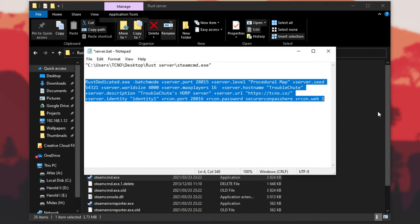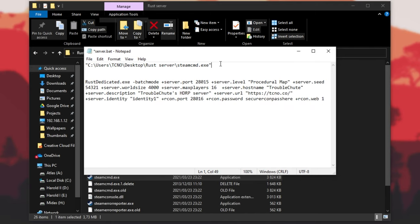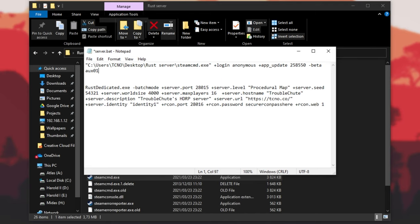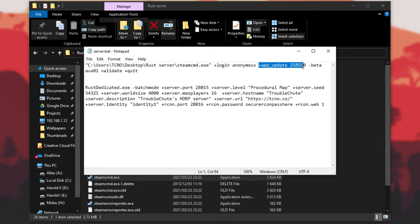As soon as this program closes, it'll continue with the script, starting up our Rust server. But Steam CMD isn't going to close if you just open it — we're going to have to add all of our Steam CMD commands into the command line. Hit space, then plus login anonymous. We also need it to update our server, validate the files, and quit. So add space plus app_update 258550, and if there are extra arguments, add -beta aux01 because we're on the HDRP branch, then space validate to validate the existing files, updating our server, and finally plus quit to actually close Steam CMD when the command has been run.